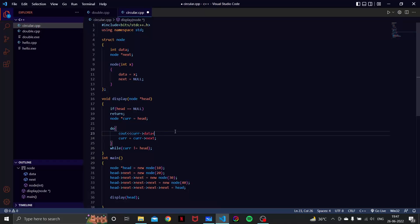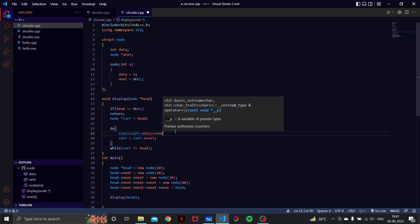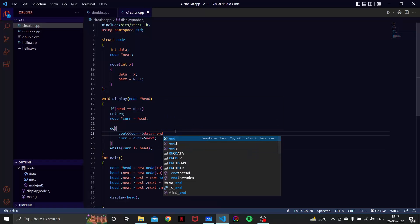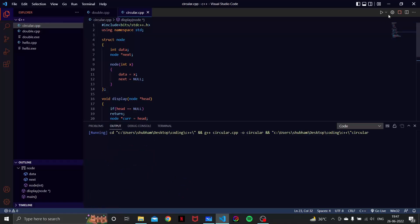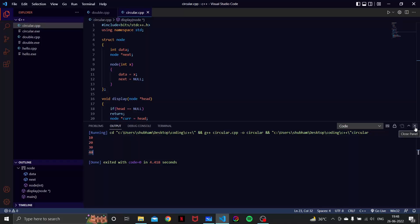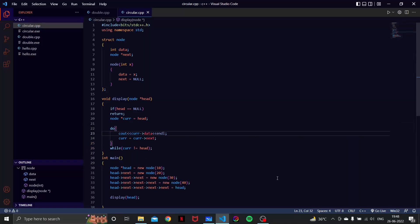Let's have endl also. Now let's try and run this program. Output is 10 20 30 and 40. This was the required output.